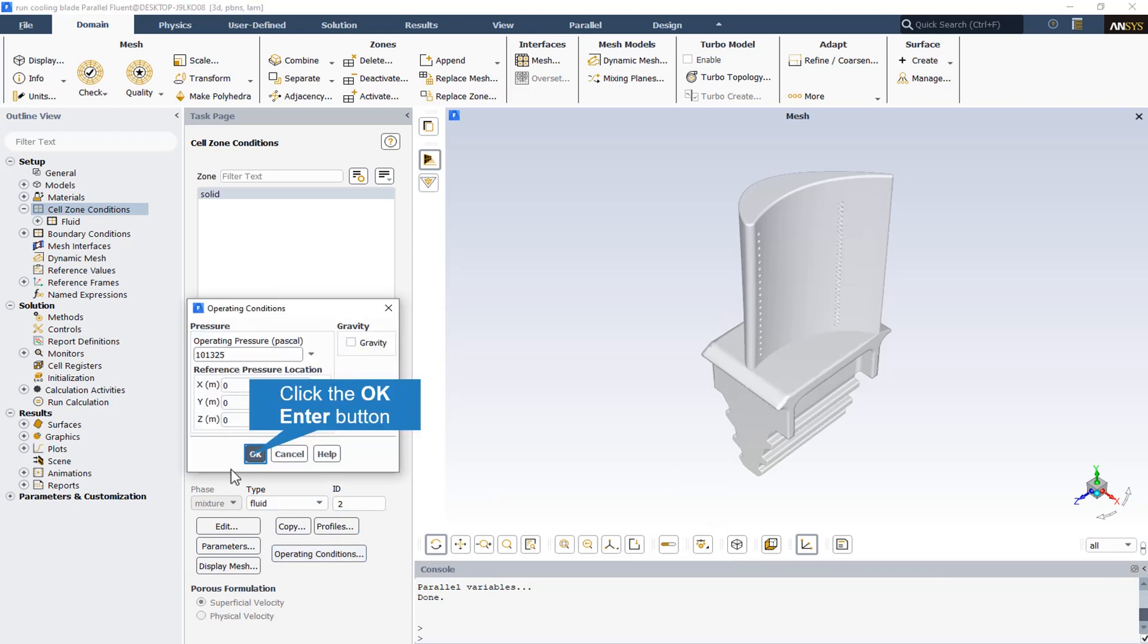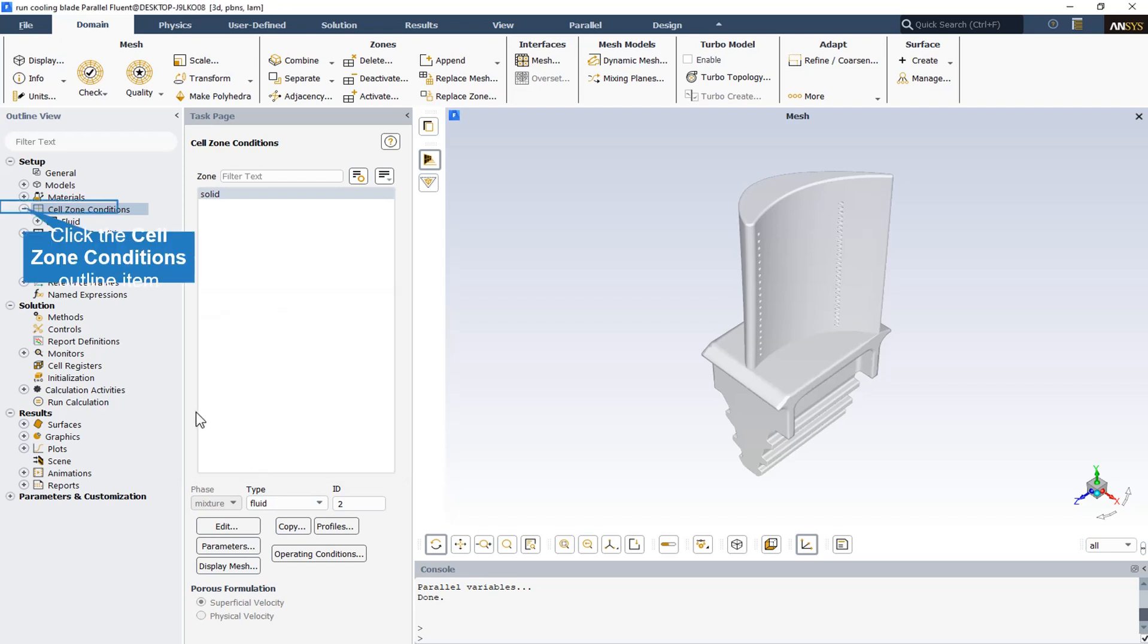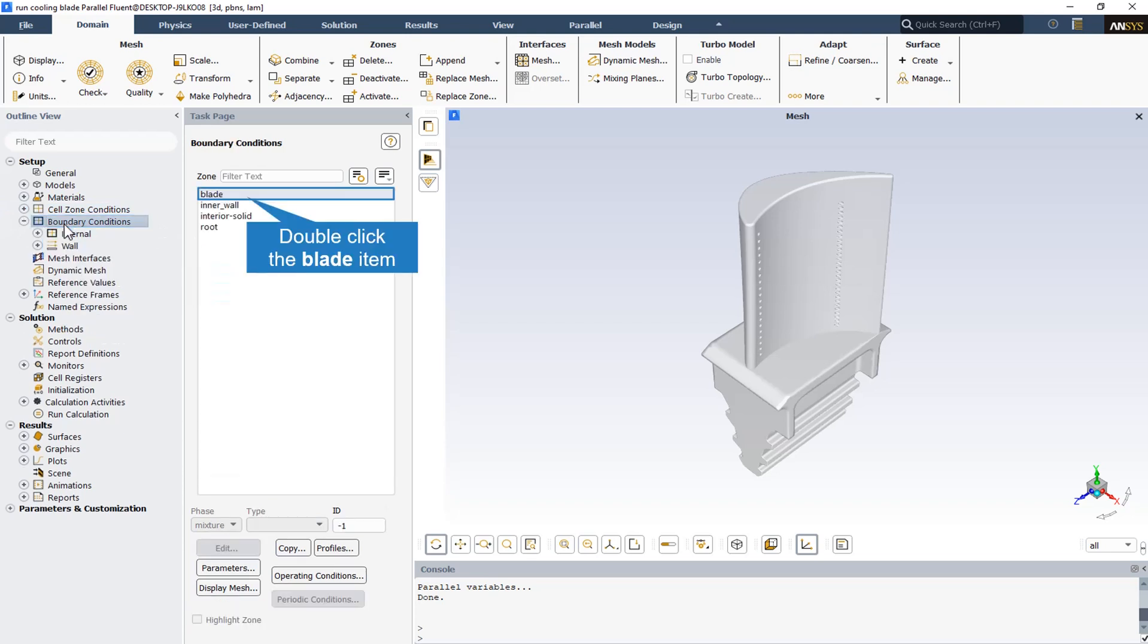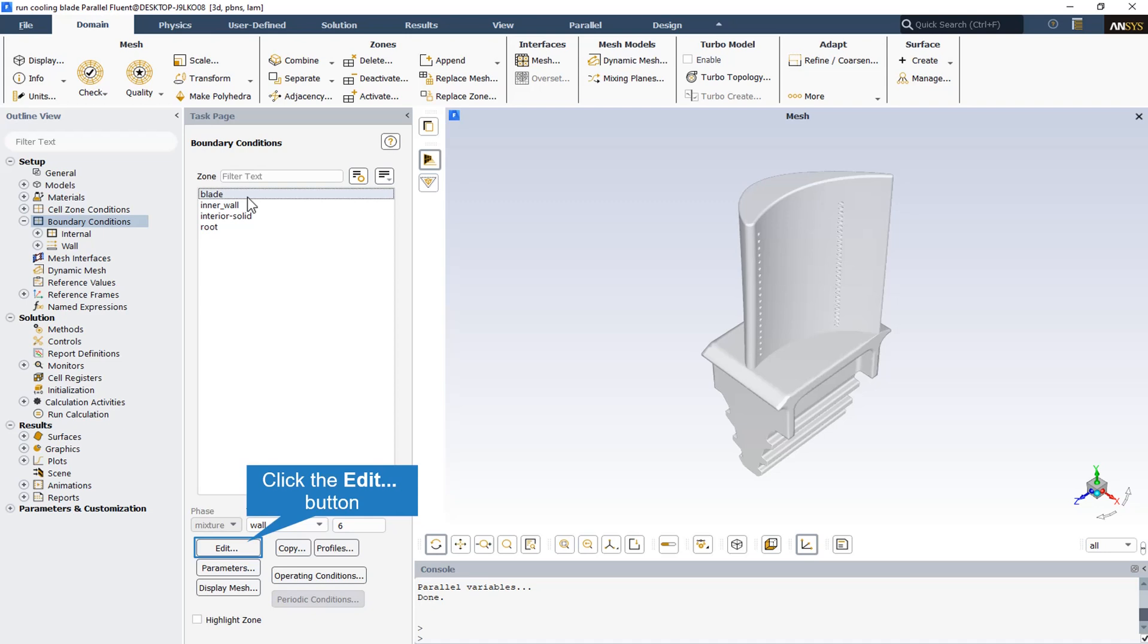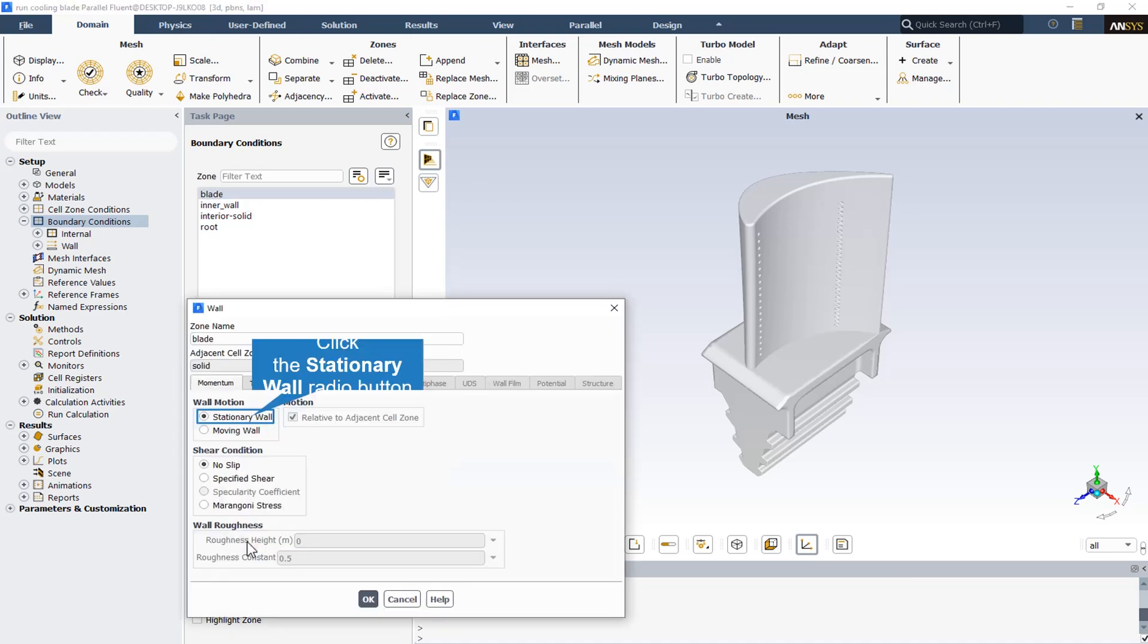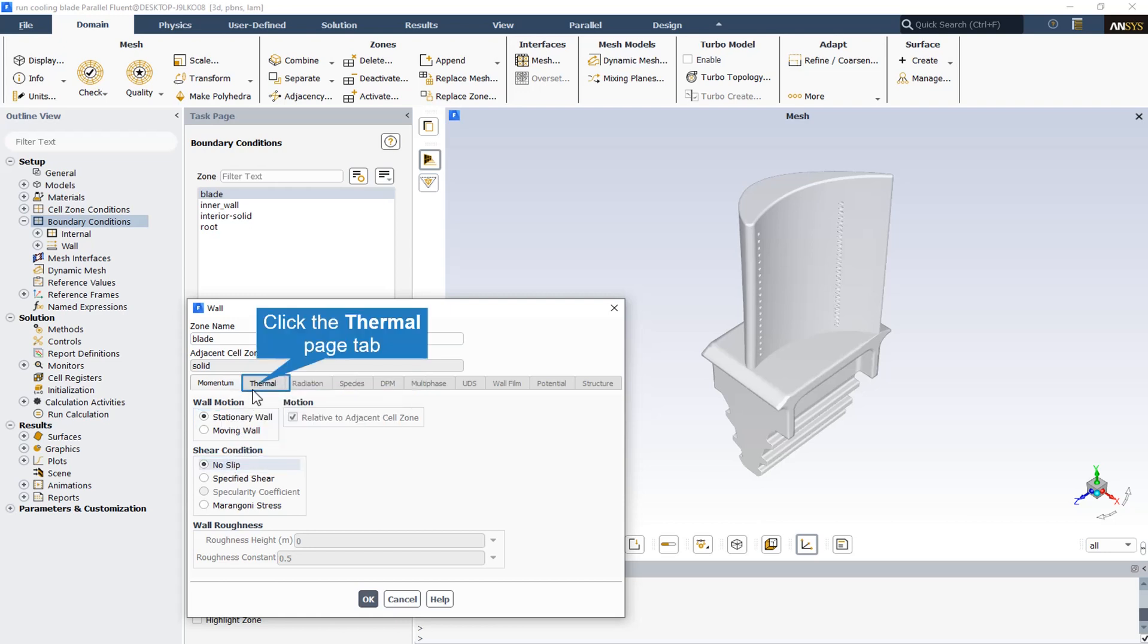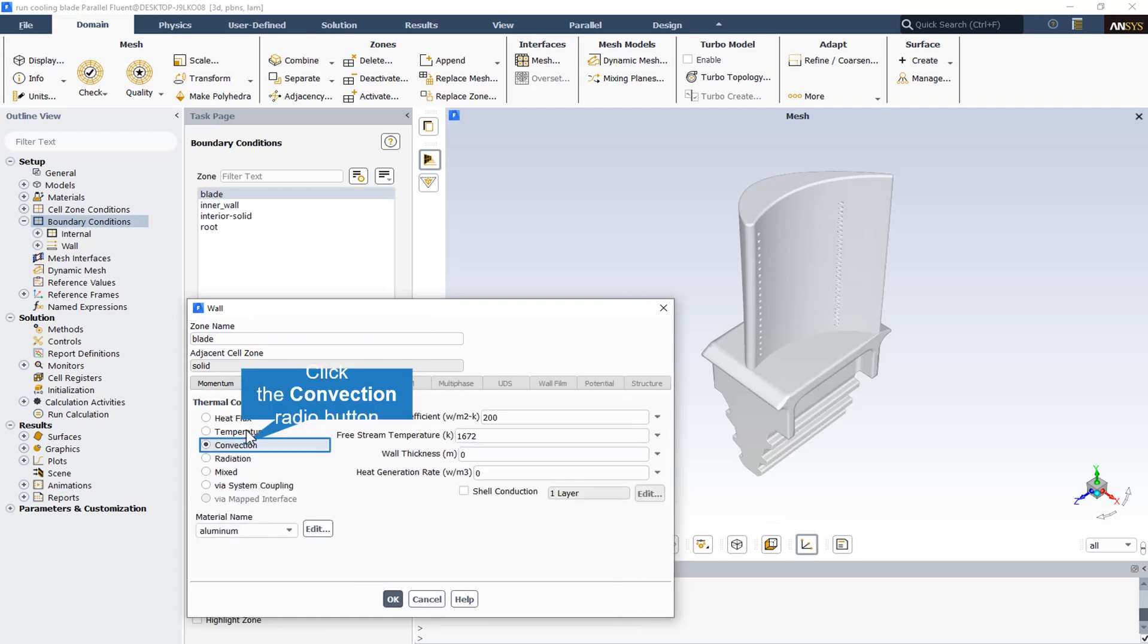The operating pressure in the operating condition section is equal to the atmospheric pressure. All the walls including blade, the inner wall, and also the root are stationary wall with no slip. Also, all the thermal condition for all walls, all three walls, is the thermal condition equal to convection.